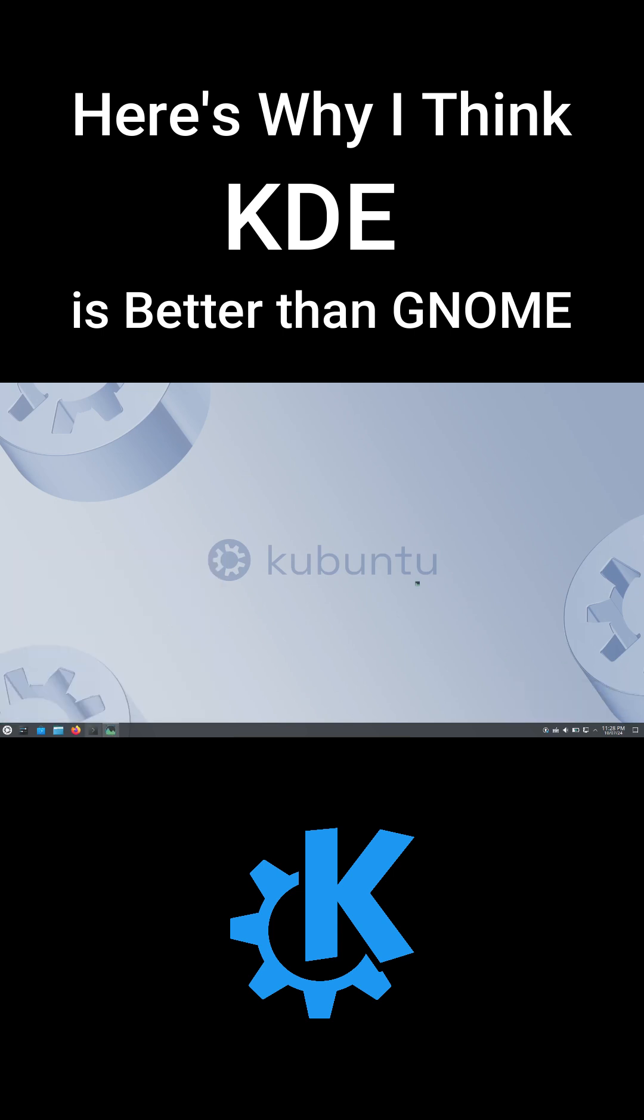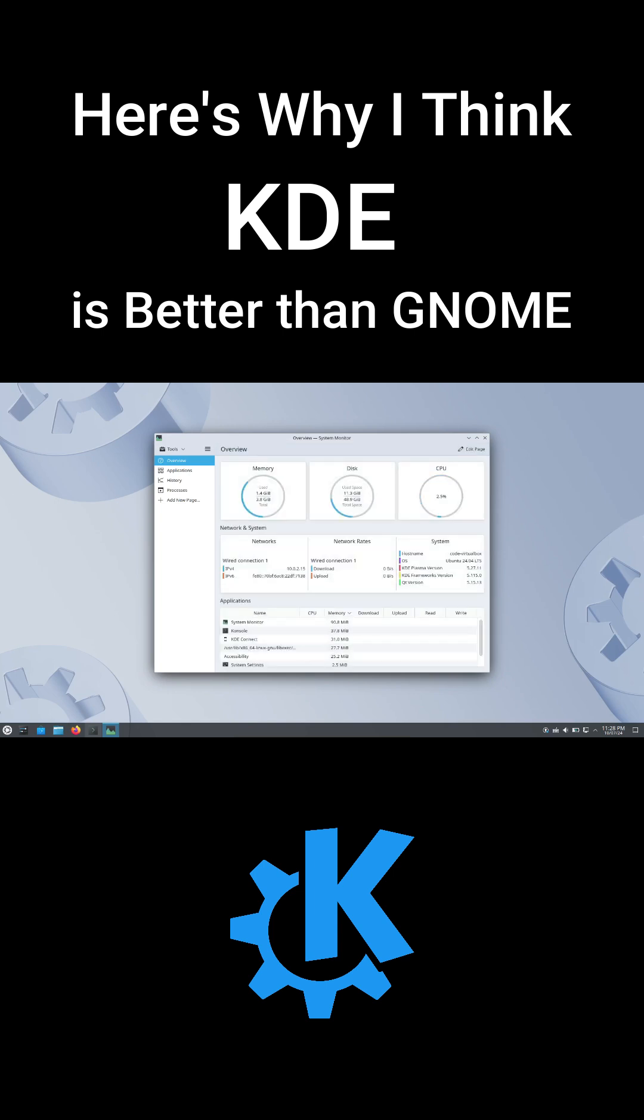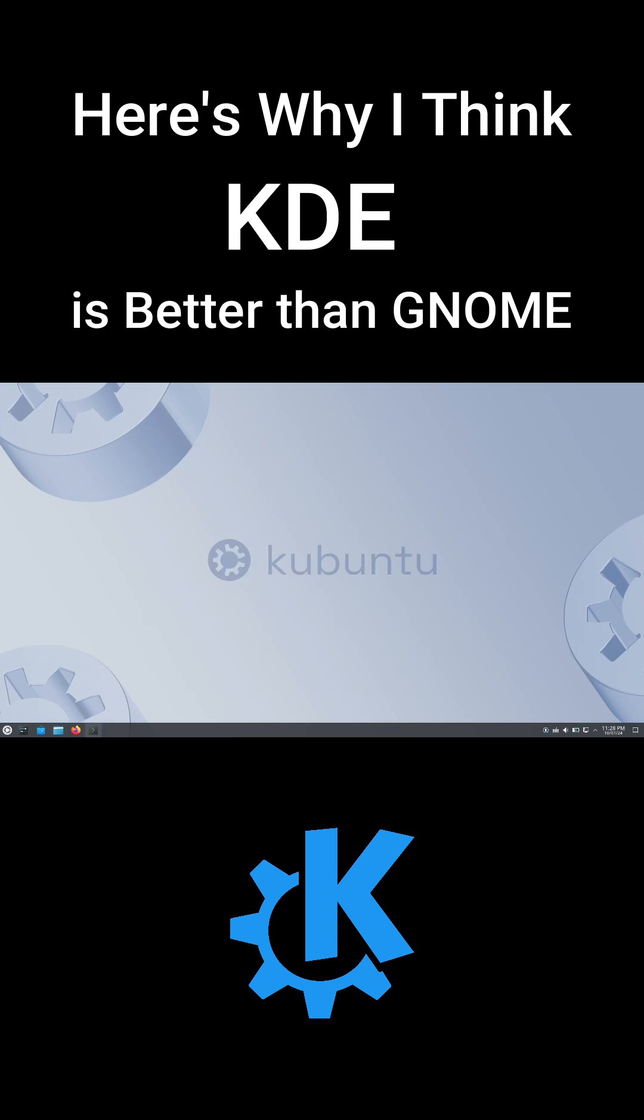And guess what? KDE is resource efficient. It uses less RAM compared to GNOME, making it perfect for both low-end and high-end systems. This means more resources for your applications.